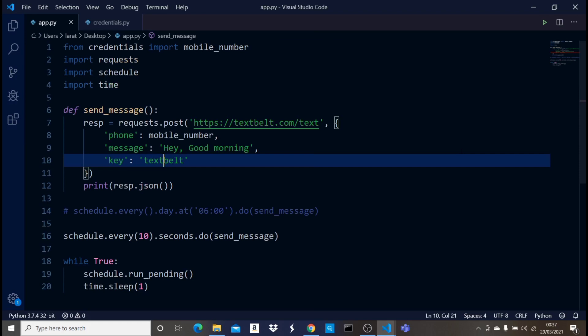There are other libraries you can use instead of textbelt — for example Twilio. The main purpose of this video was to show you how to use the schedule library to schedule a task, and you can see it running every 10 seconds. I personally love textbelt because it's straightforward when you're on the paid plan. I might also make a video using Twilio. Thank you for watching and see you in the next one!